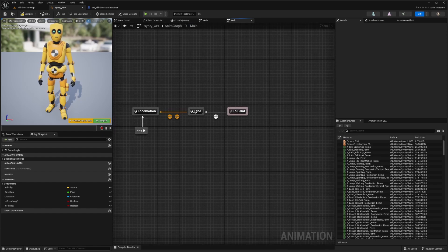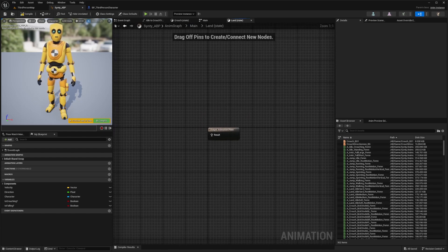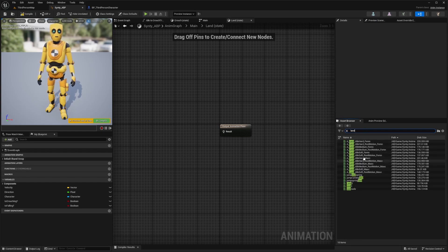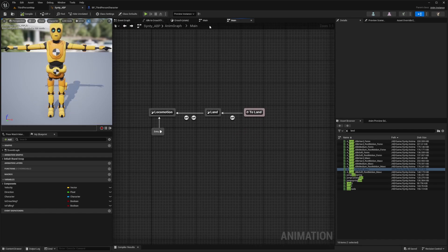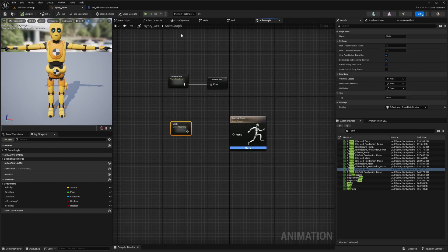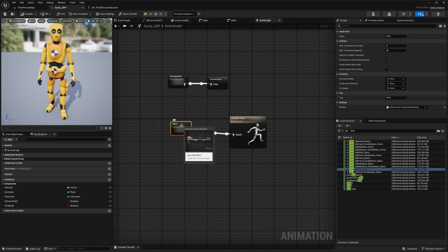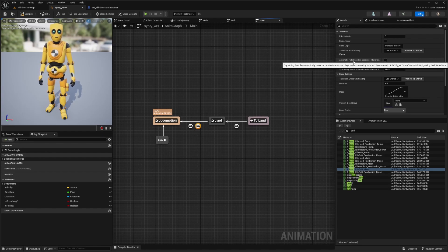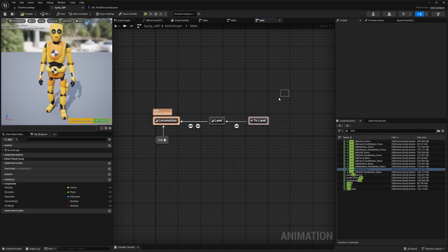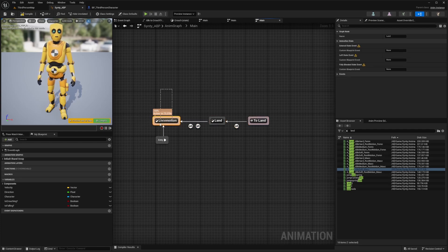Let's go back to the main state machine and add something in our land state. For the land animation, Sinti comes with a land-to-idle — there's soft, medium, and hard lands, as well as landing-to-sprint and jump-to-sprint. In this case, we'll just do land soft. I'll compile and save. The character went into a T-pose because nothing is connected to the output pose, so I'll go back to the AnimGraph and connect main as a result. For the land-to-locomotion transition, I'll set this to automatic rule based on sequence player, which smoothly transitions from the land animation back to the locomotion state instead of jumping instantly.